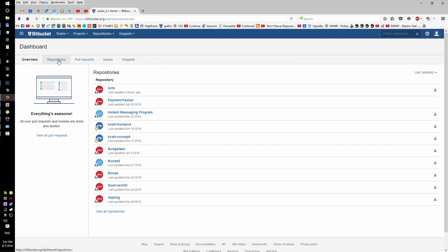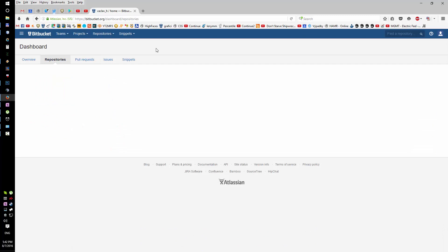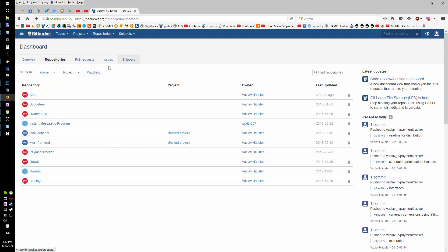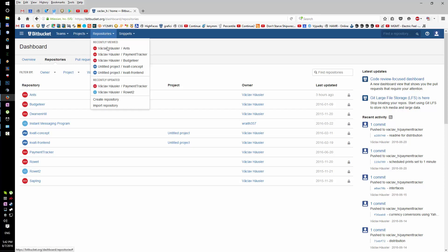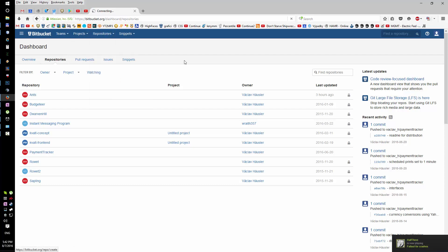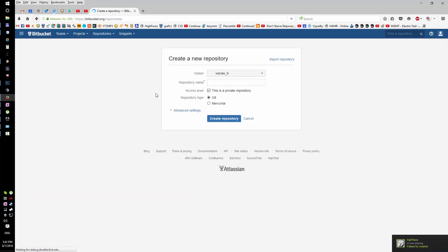On Bitbucket, you need to create an account there. After that, you can access your repositories here or you can just create a repository right here. I'm gonna name it whatever. It's private if you check this; if you don't check this, it's gonna be public and anyone can see it.